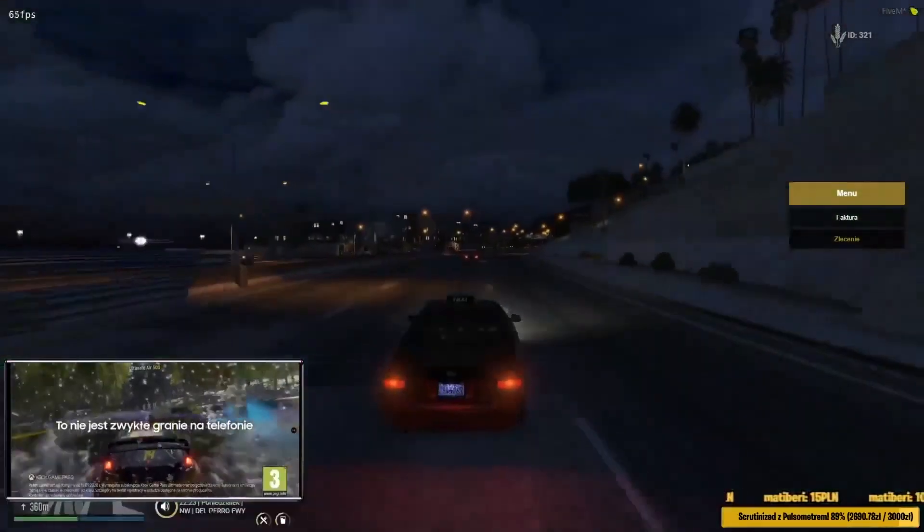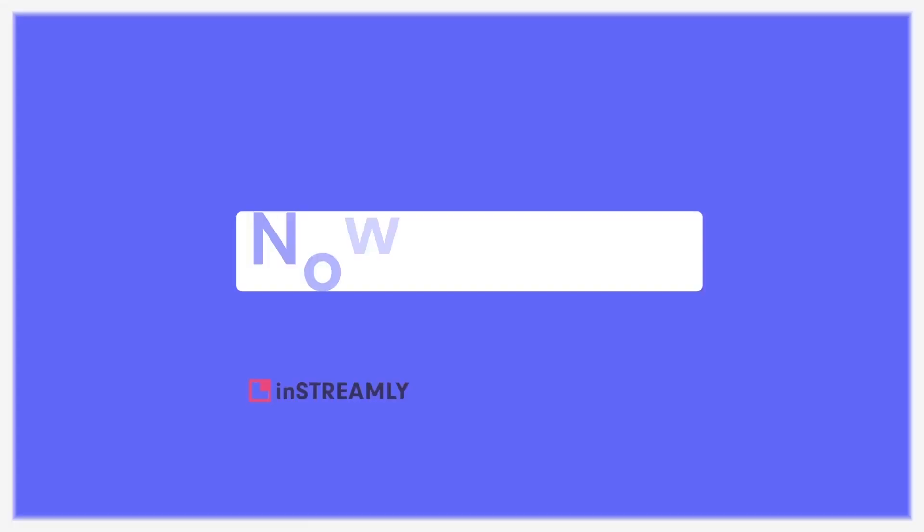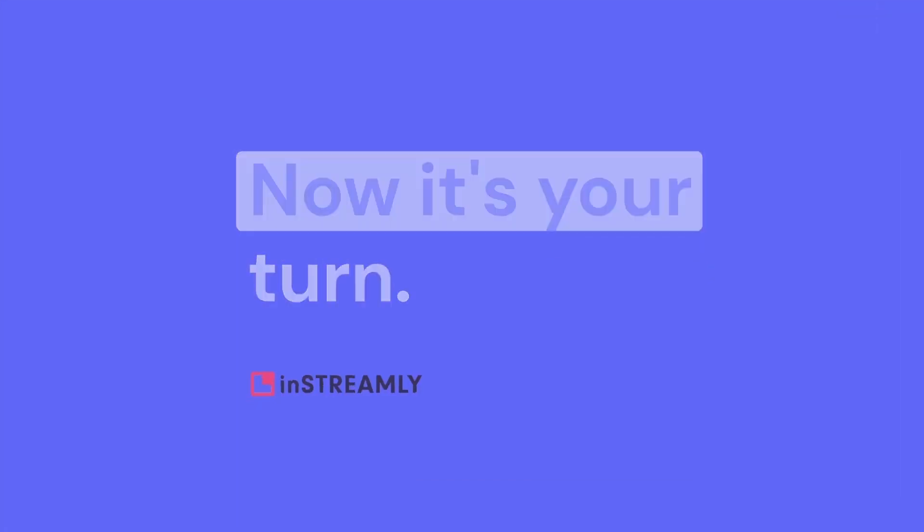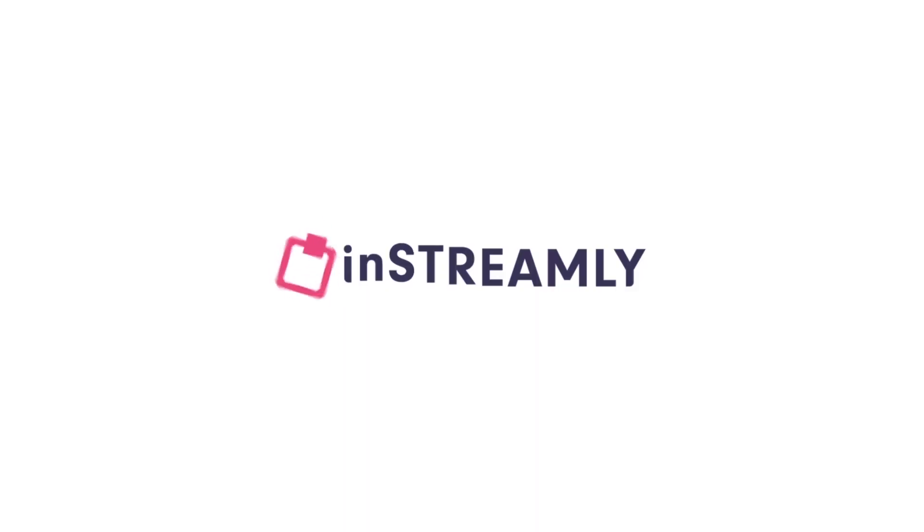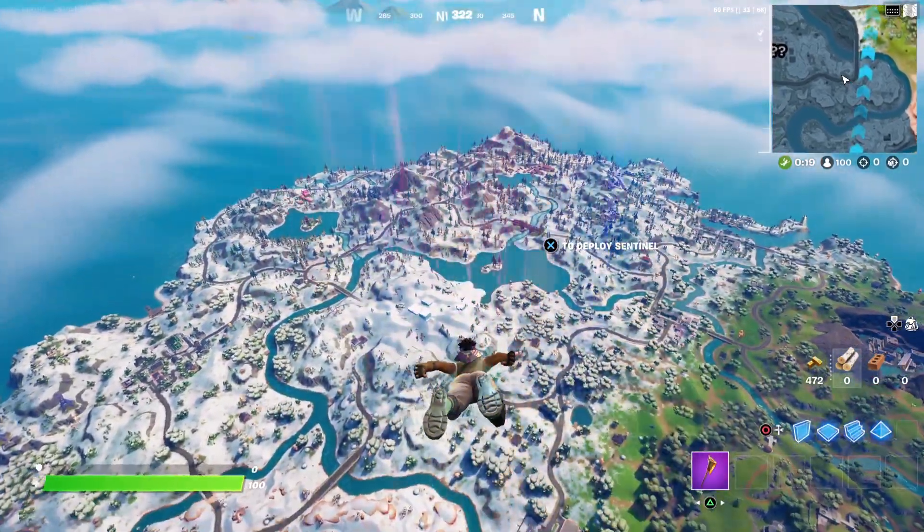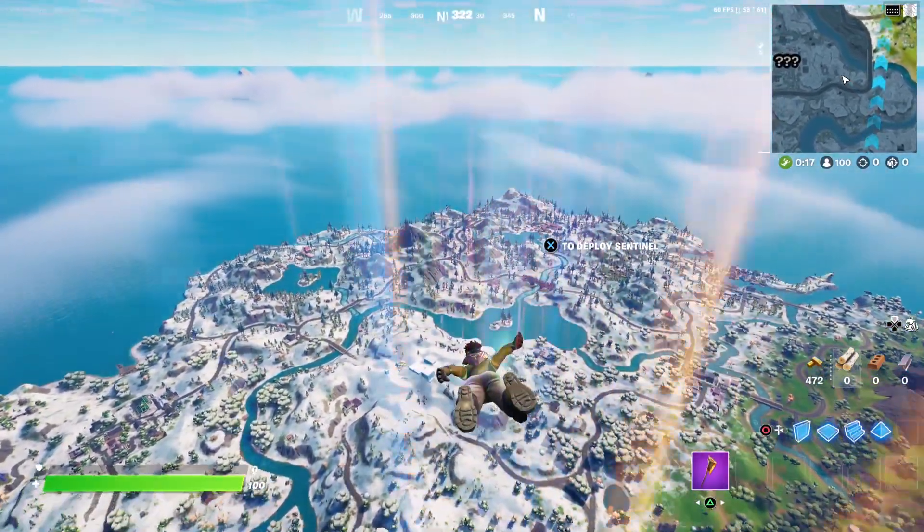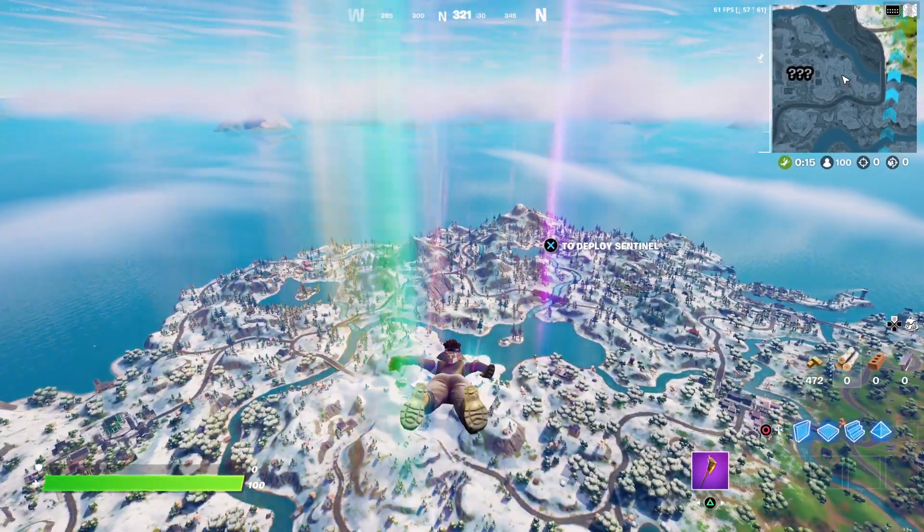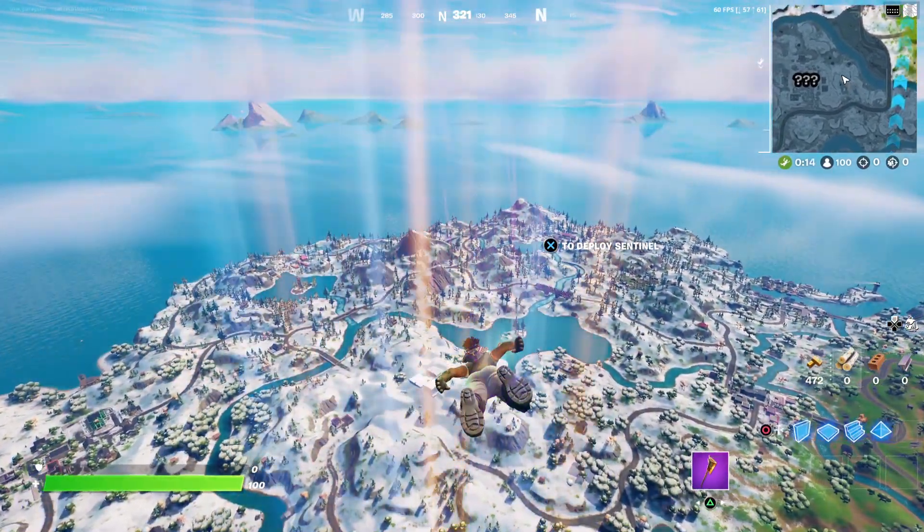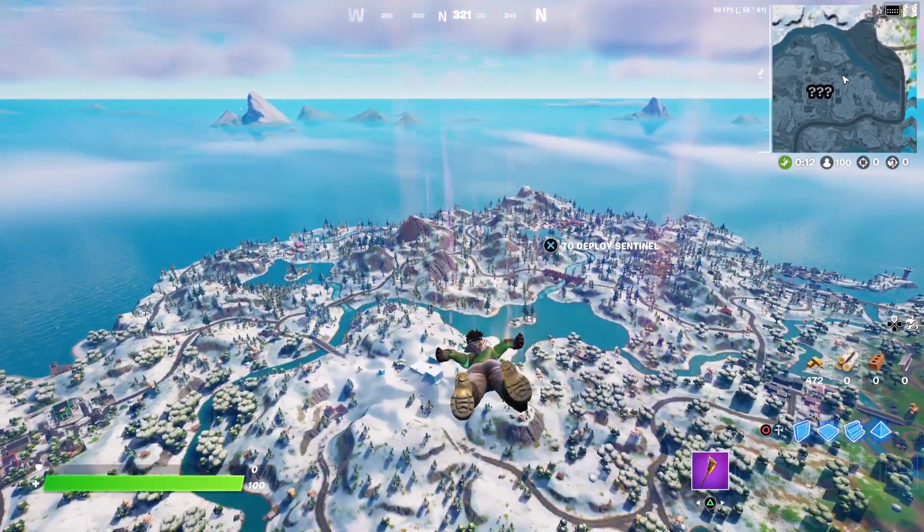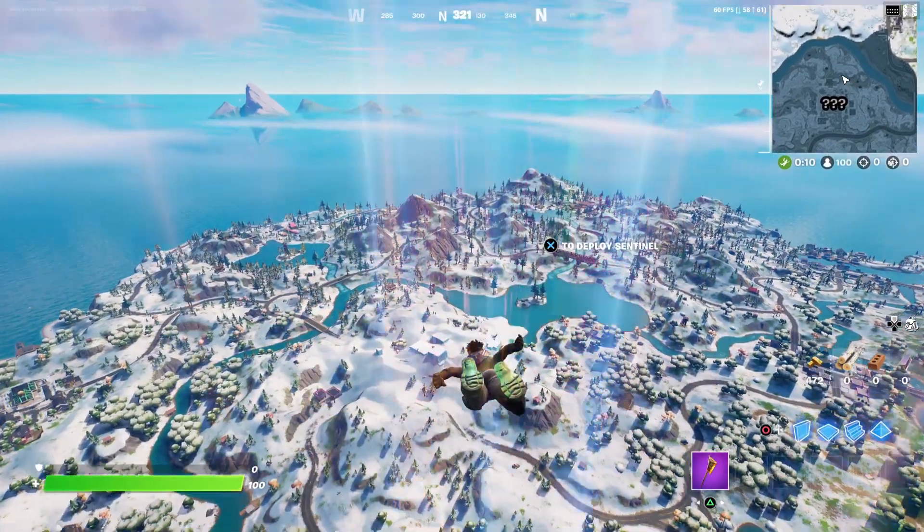And guys that's pretty much the whole setting up process. Now you're all set and ready to start streaming and get your first sponsor. All the necessary links will be in the description below. So make sure to check out the inStreamly platform. That's it for this video guys. I hope it was helpful and see you next time.